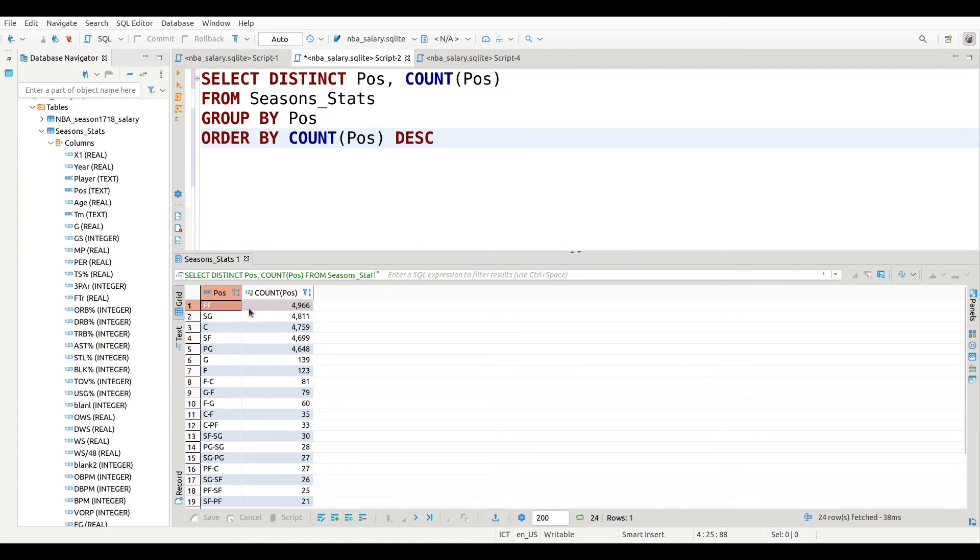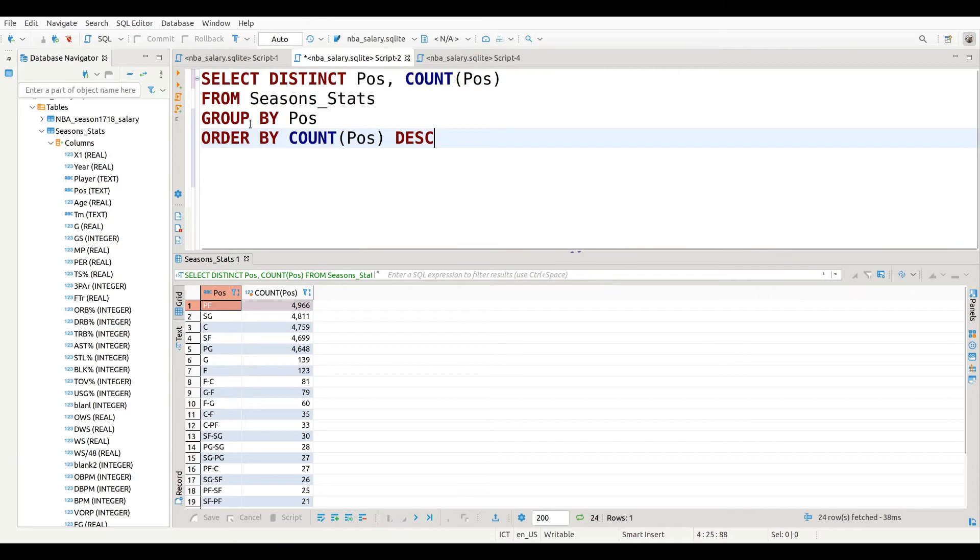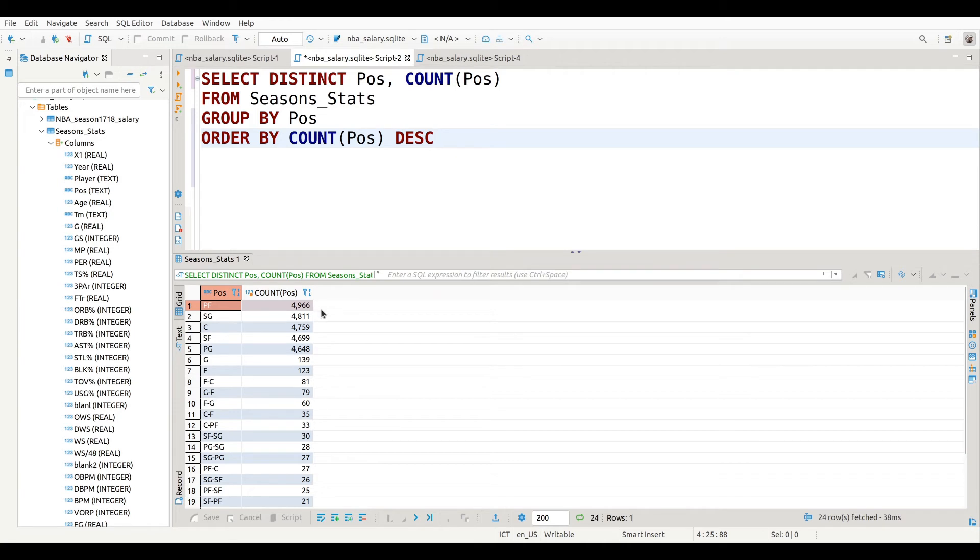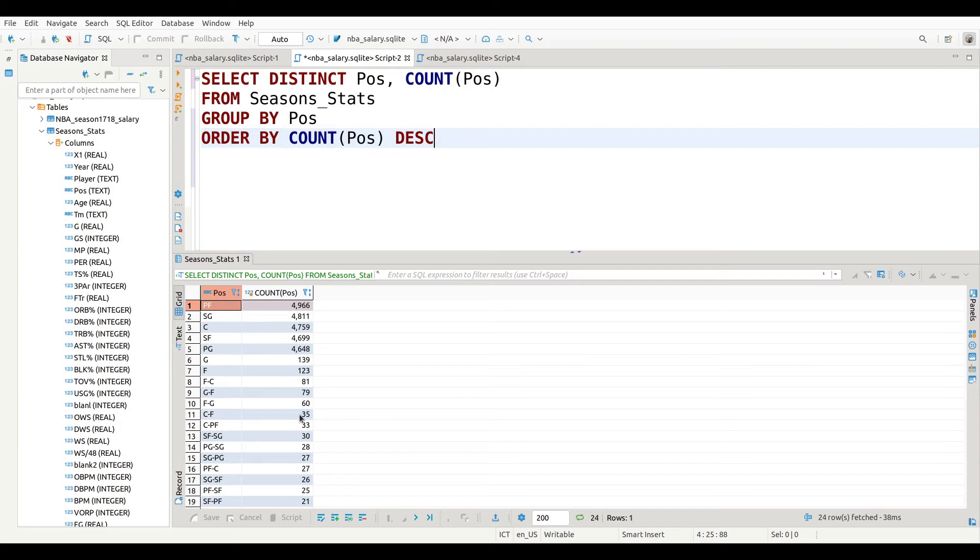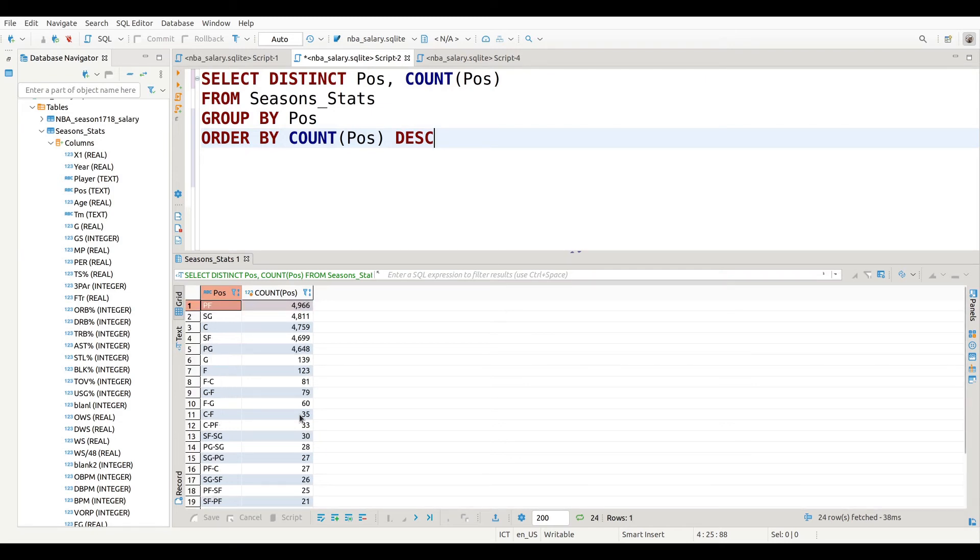Now when I press Control Enter, you can see here that I have each position and I also have how many players are playing that position in this database. So you can see right here that I have power forward, there's about almost 5,000 of them, shooting guard there's 4,800, center there's about 4,700, etc., all the way down. And again for the combo players, the players who play more than one position, you can see there's not too many of those in this particular database.